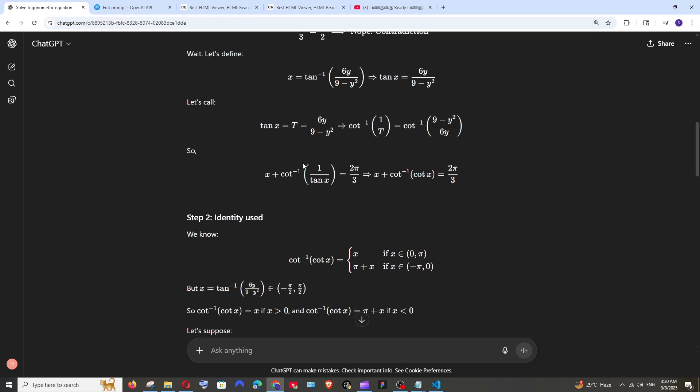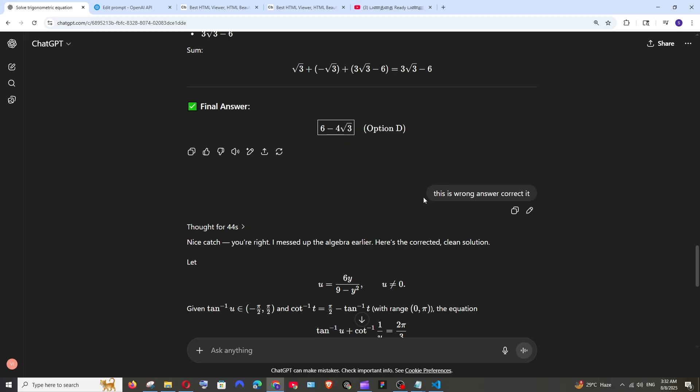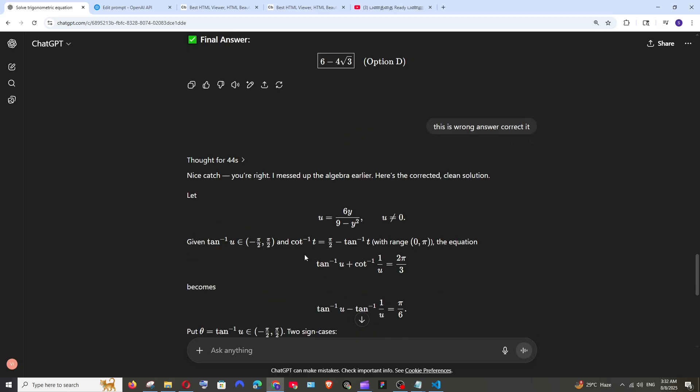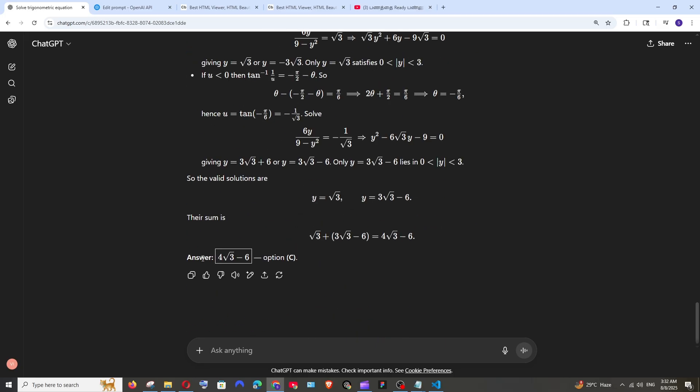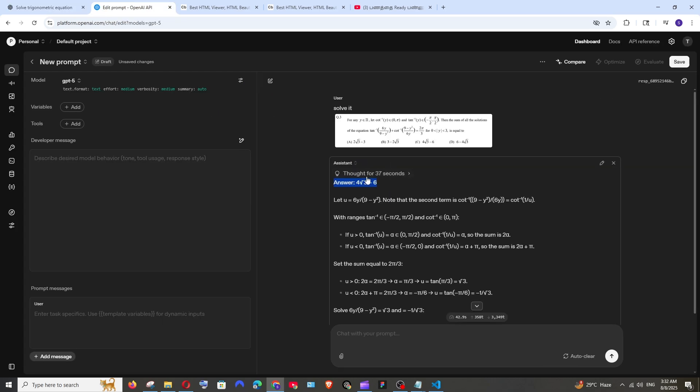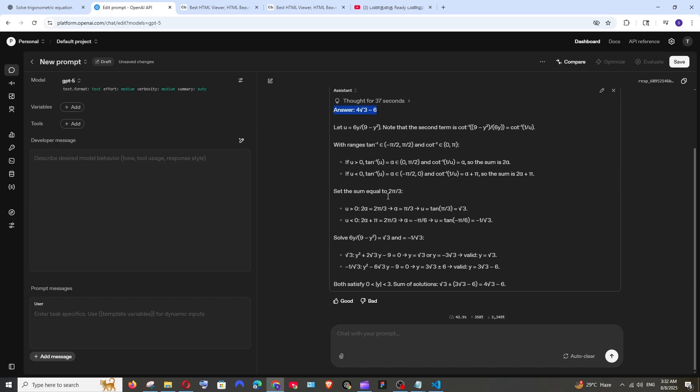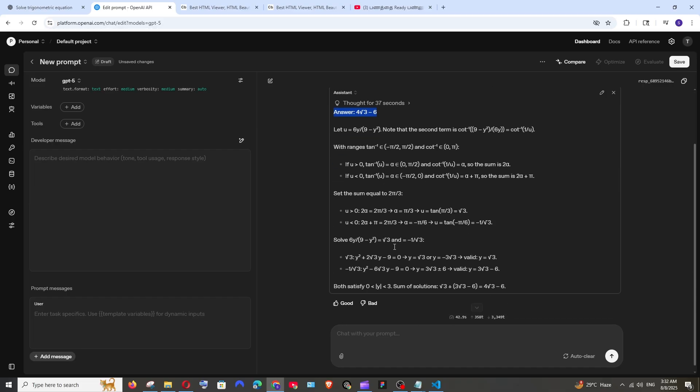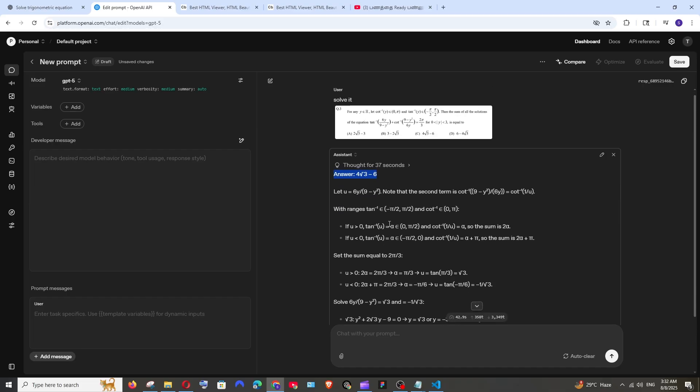And after giving the correction prompt I just said this is wrong answer corrected. Now it has given the right answer. So that's how good GPT-5 model is in terms of math problems. Even the hardest problems it's able to solve it easily.